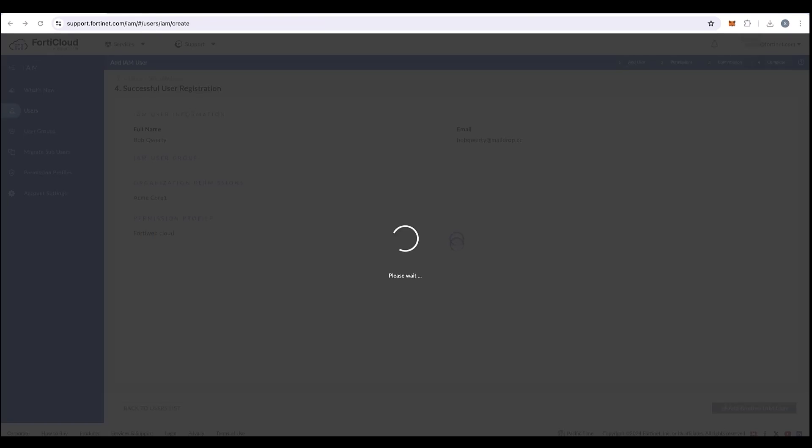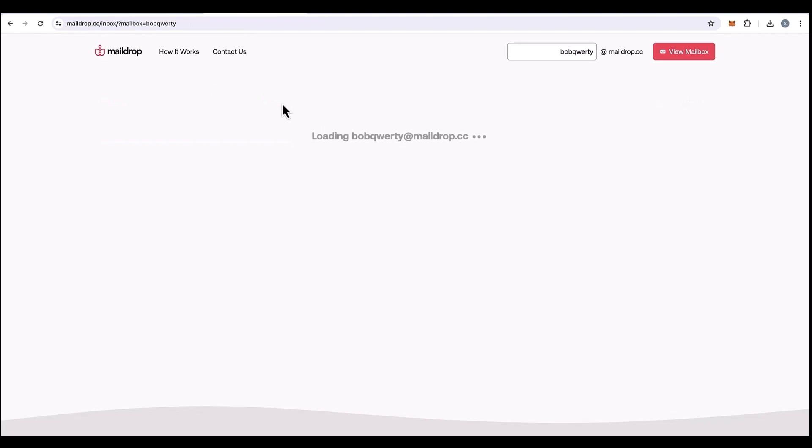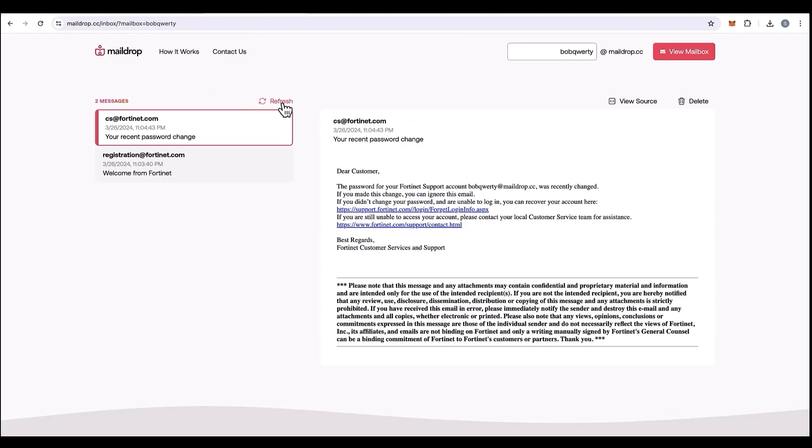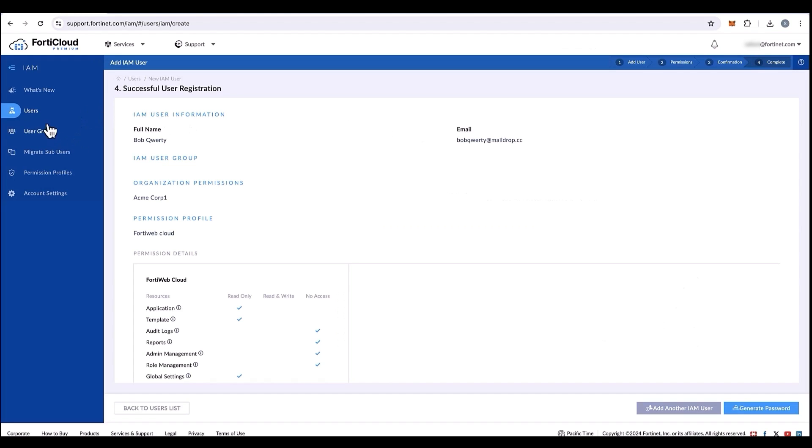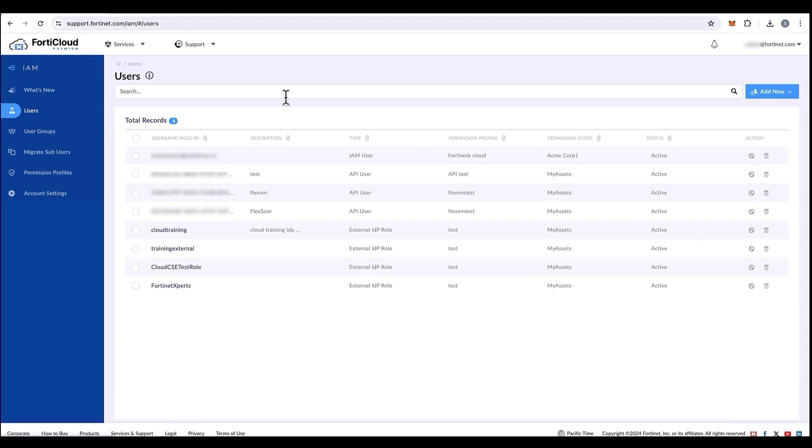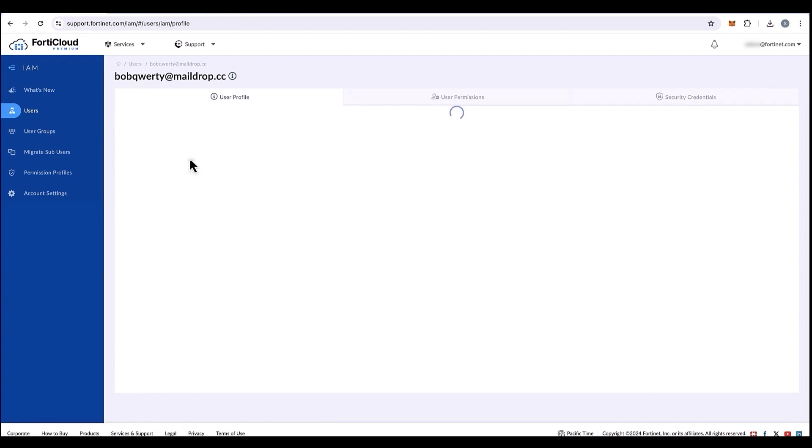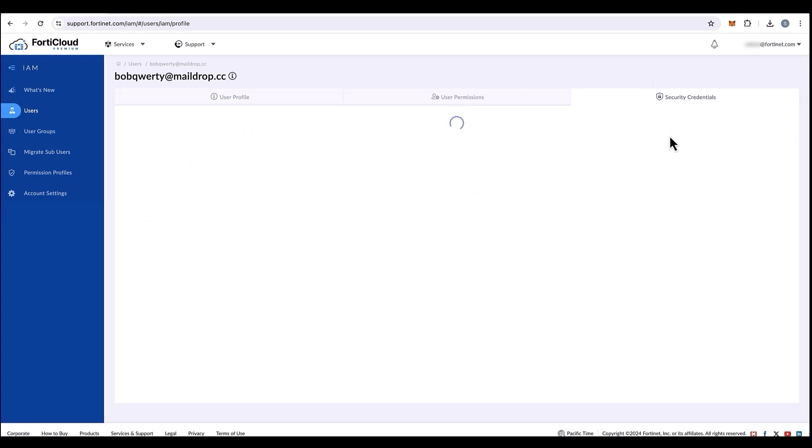Just to recap here, what have we done so far is to create an organizational unit from the root user account, create a member account, and also assign IAM user permissions to the member account in order to access the FortiWeb Cloud portal.